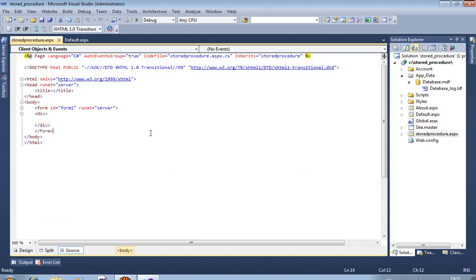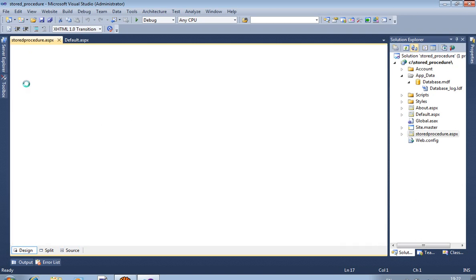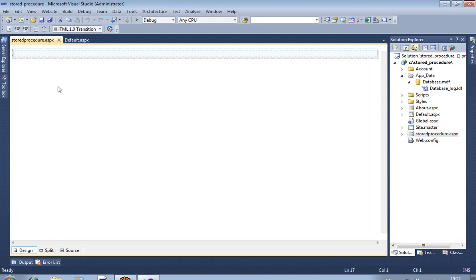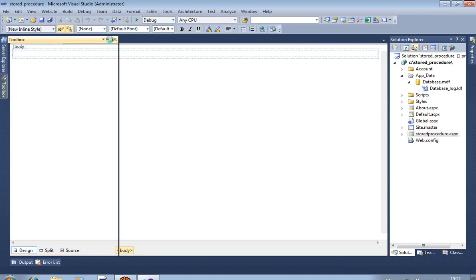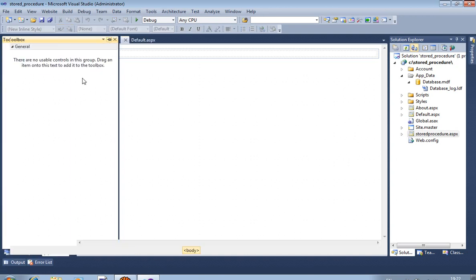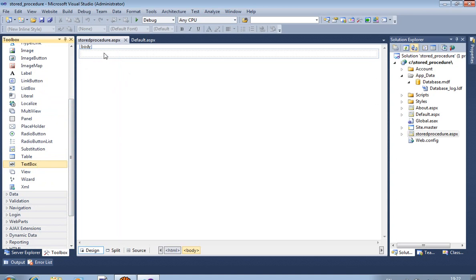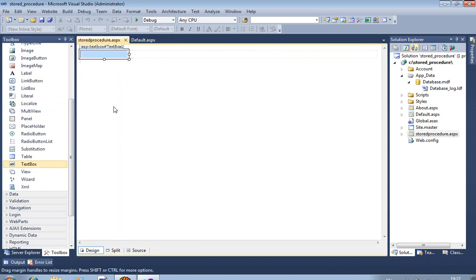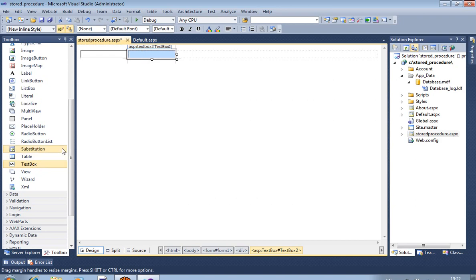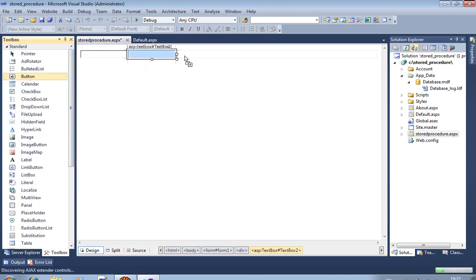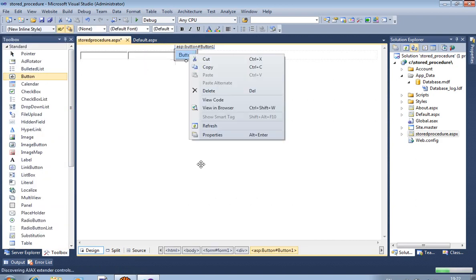Now in designing, we are using two textboxes and one button. We change the value of the button.